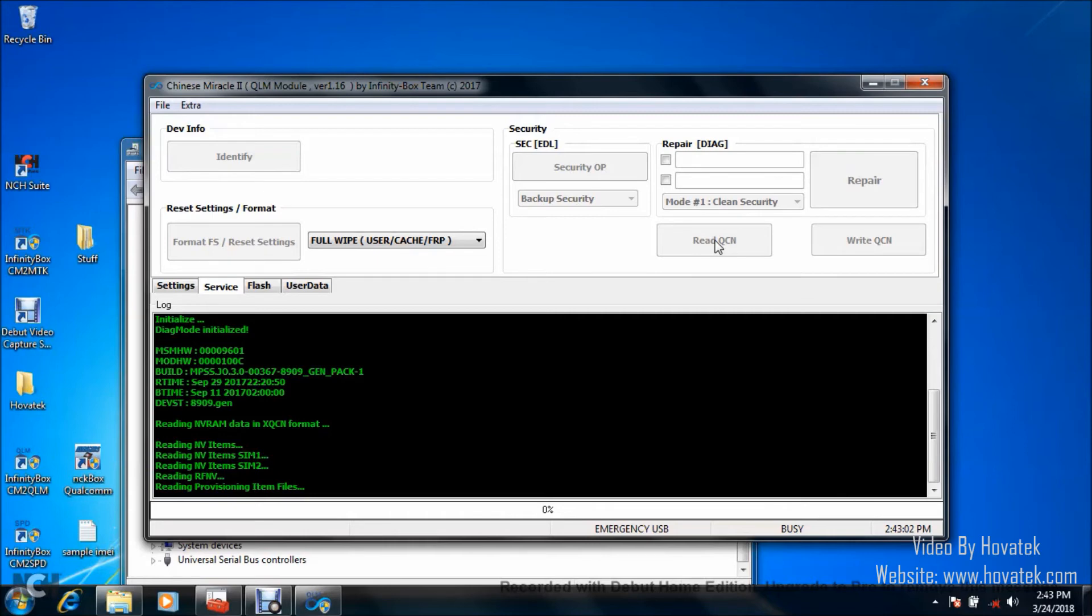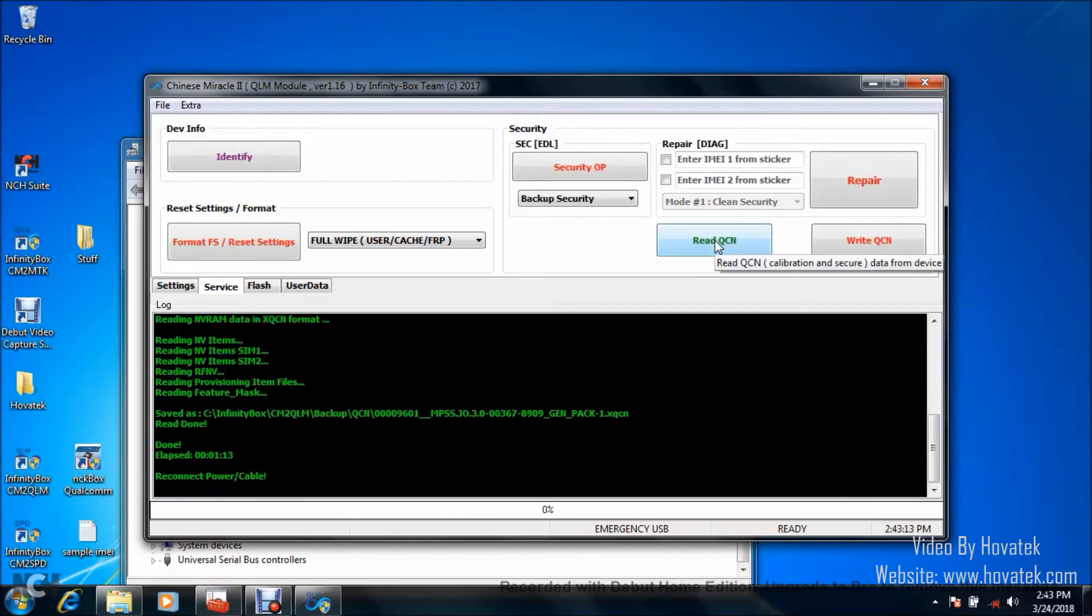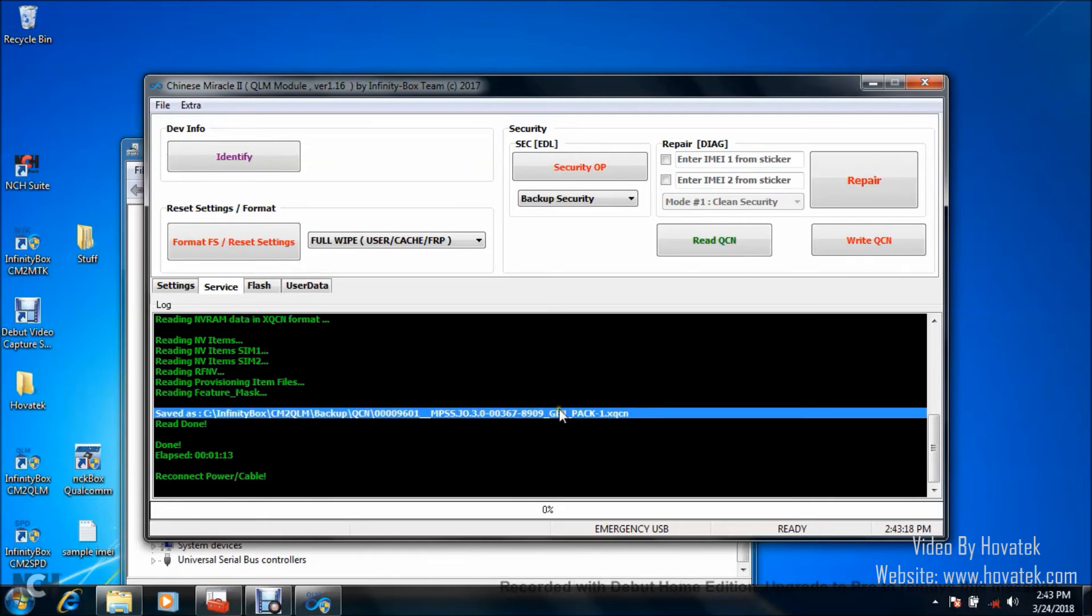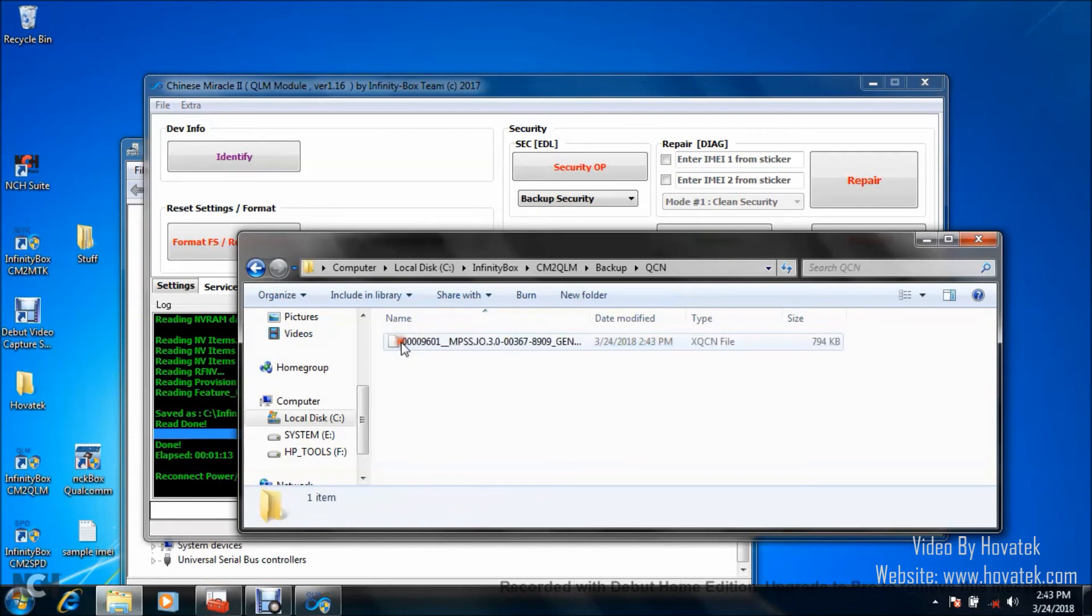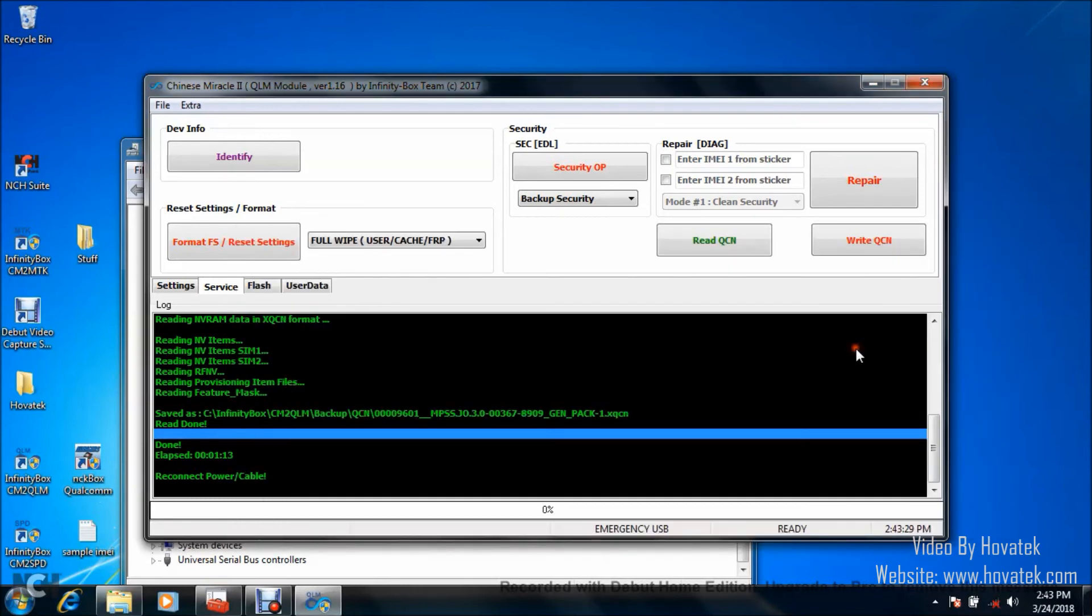Alright, great. So, QCN read is complete. I have a done message in this directory. So, what you'd want to do is check the directory. That's my QCN file. Okay, so QCN backup is done.